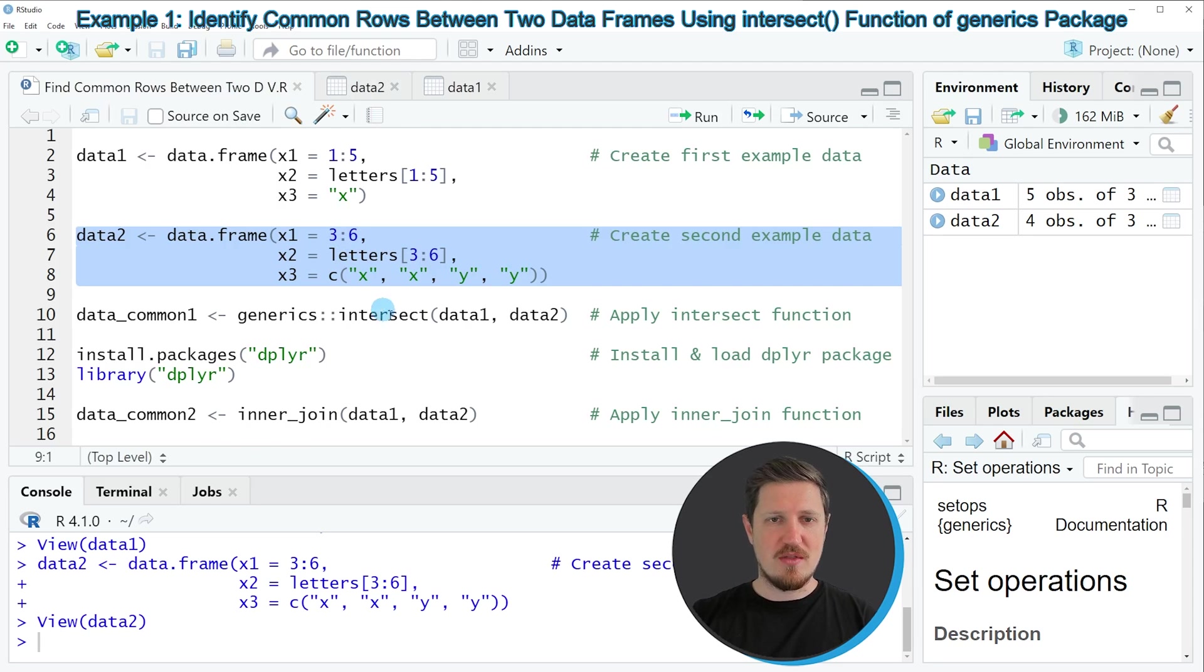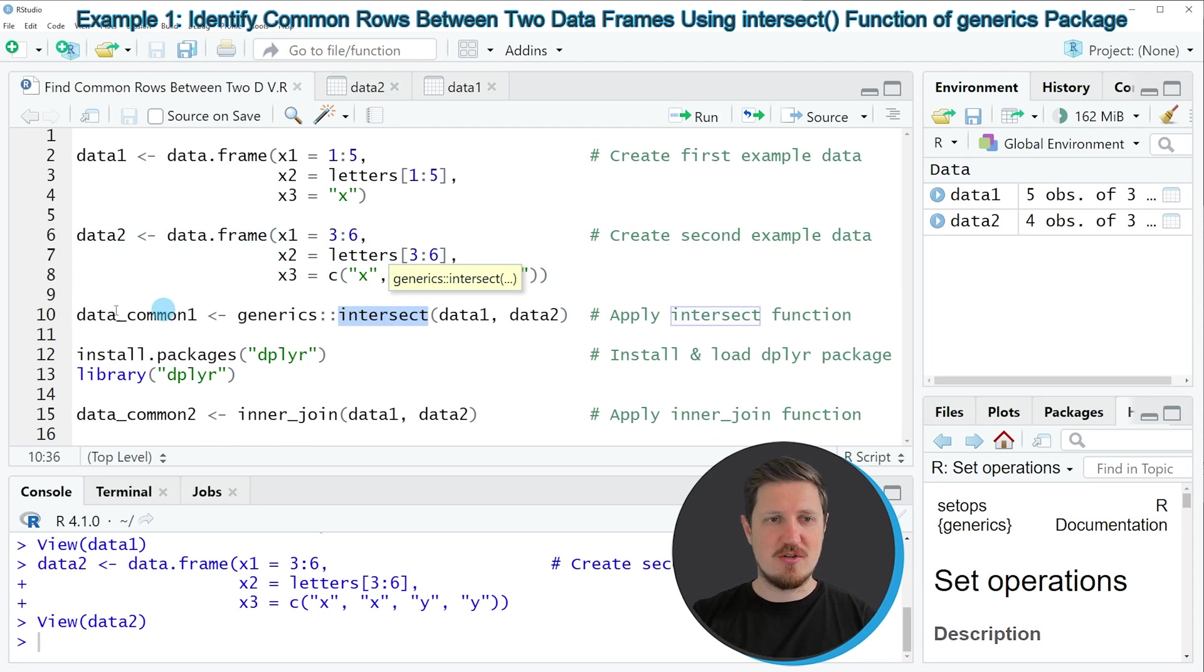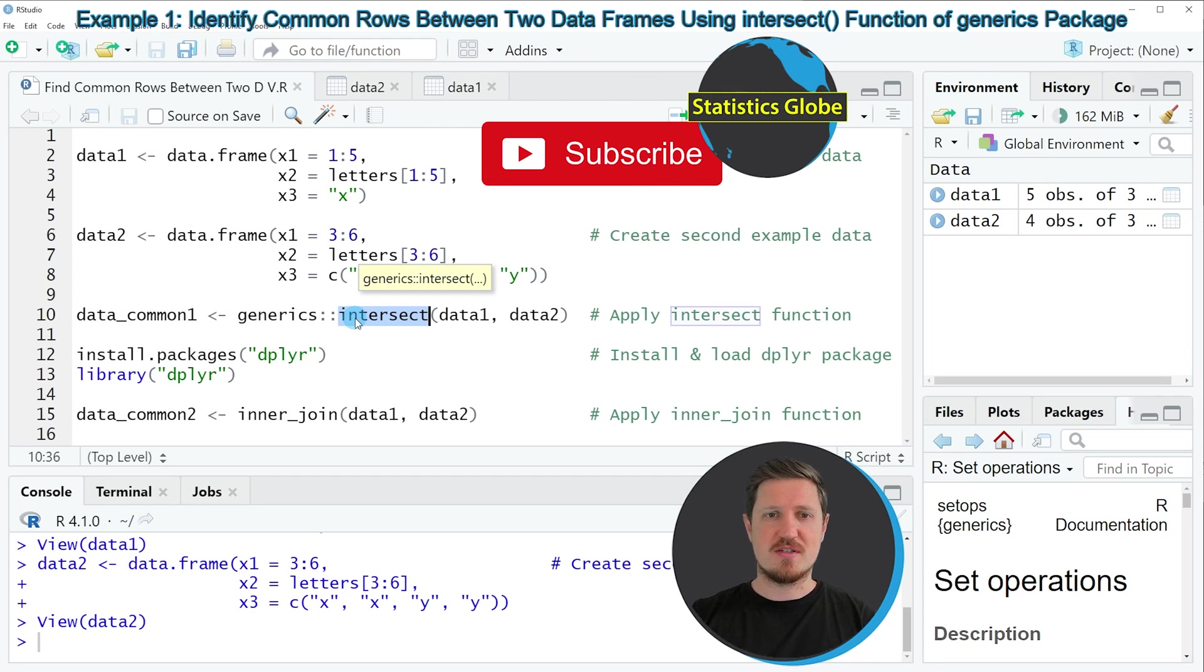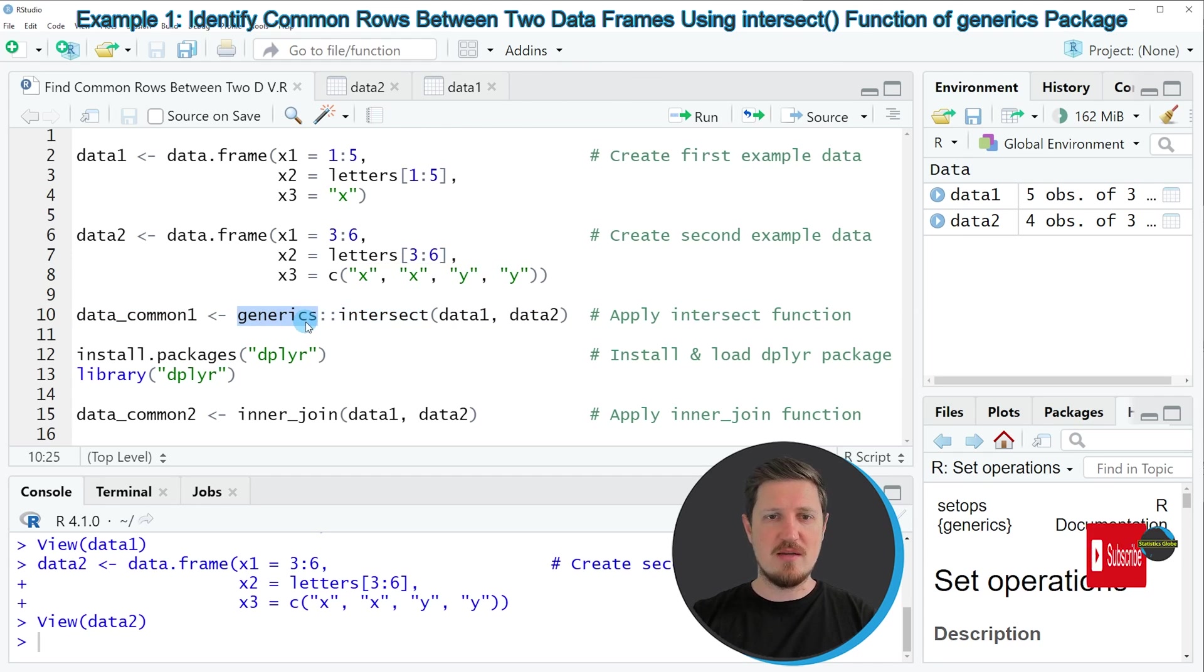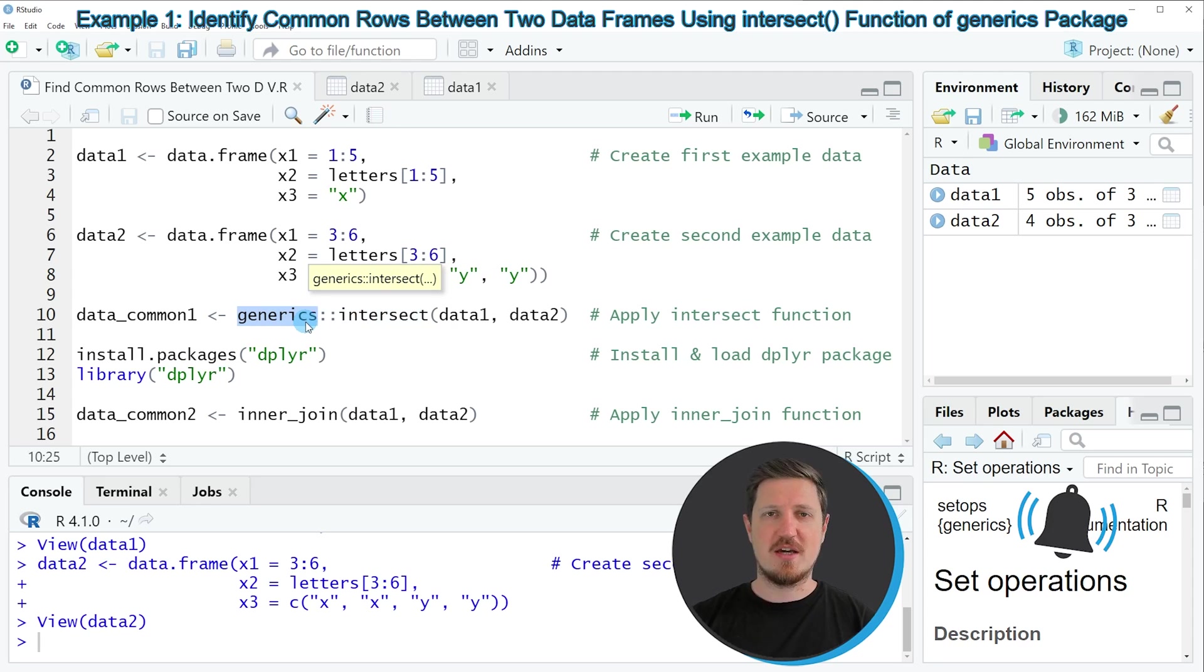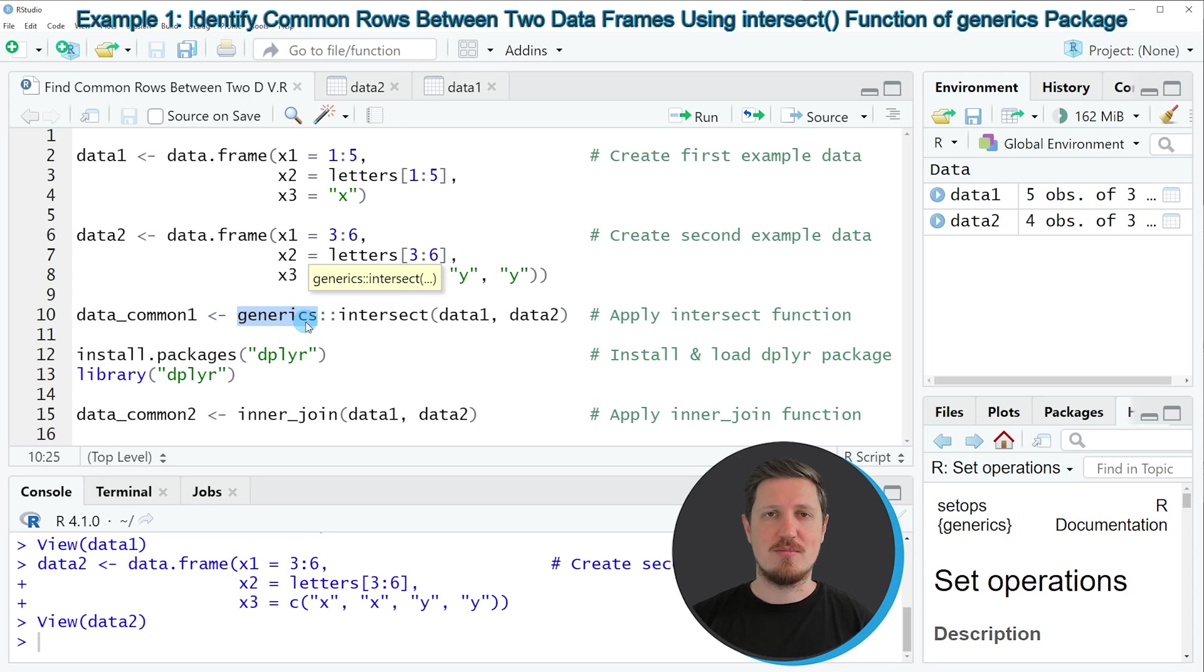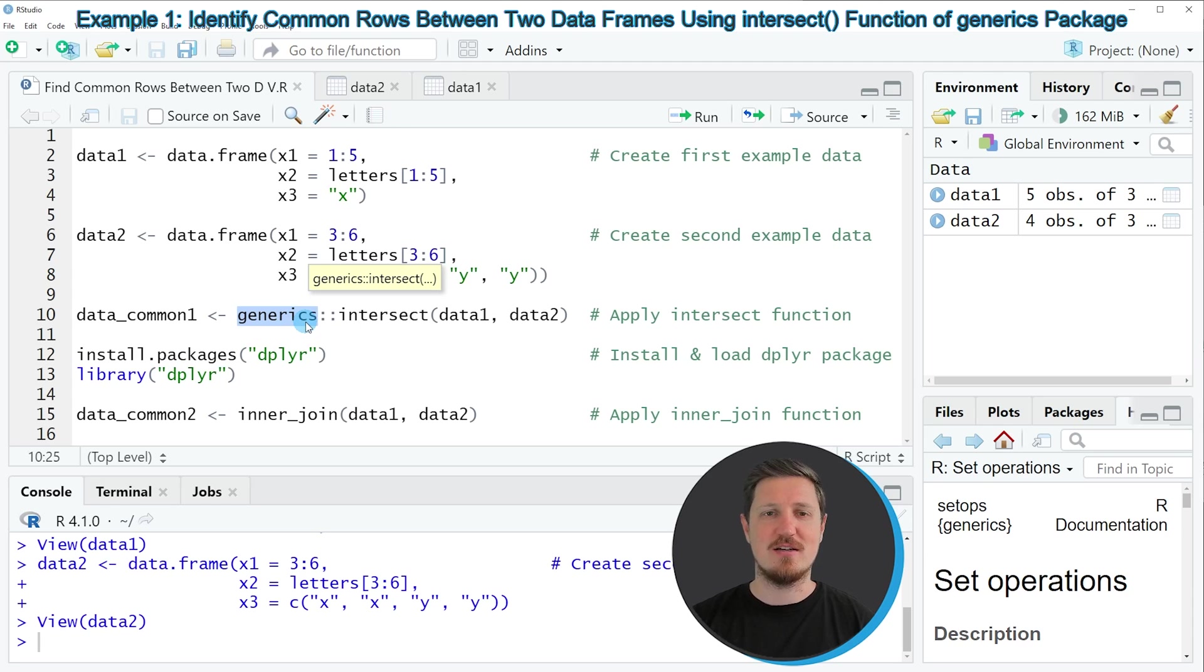Then we can apply the intersect function as you can see in line 10 of the code. In front of the intersect function, we should specify the name of the package that we want to use, in this case generics, because the intersect function is contained in multiple packages and in each package it's applied slightly different.